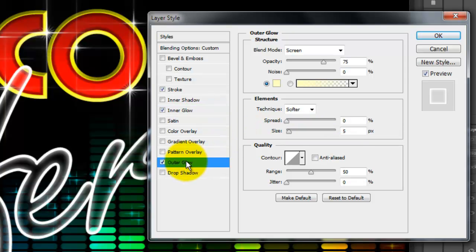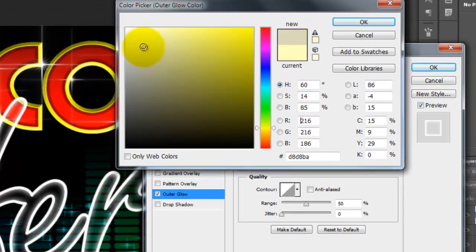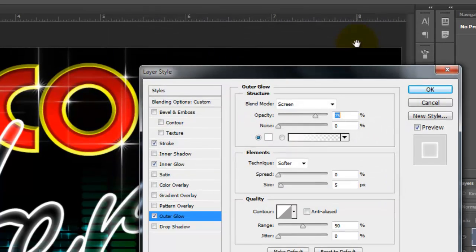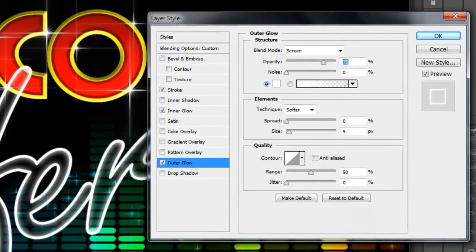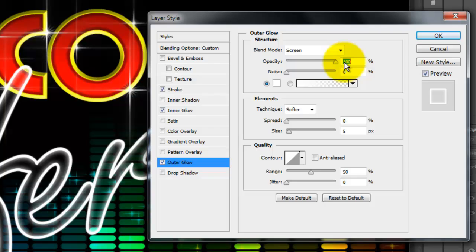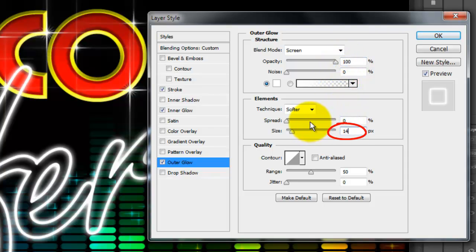Click Outer Glow and make the color white. The Blend Mode is Screen, the Opacity is 100%, and the Size is 14 pixels.